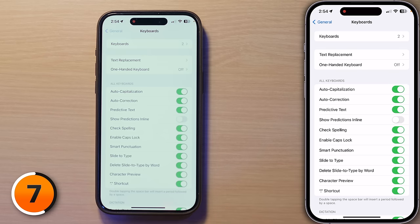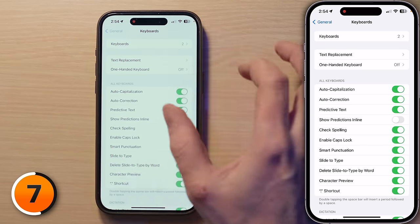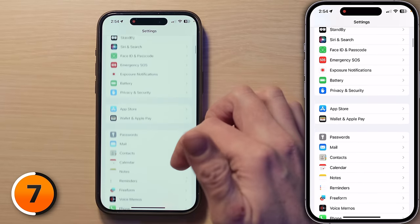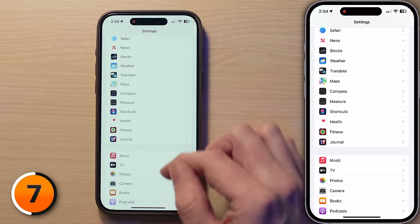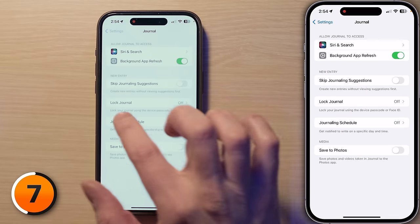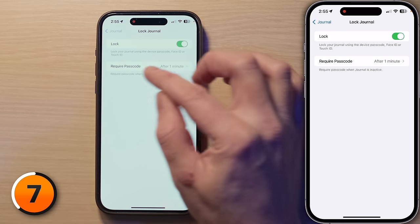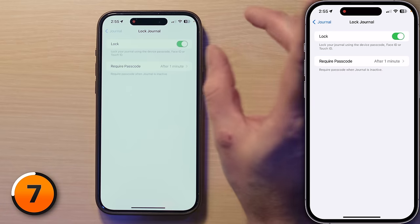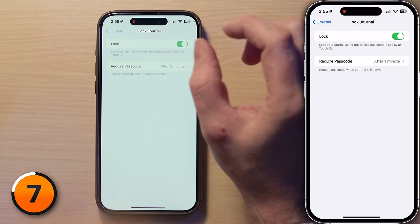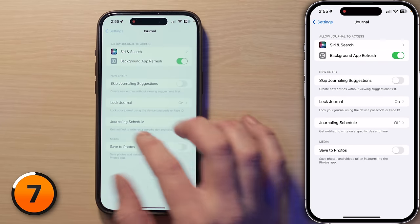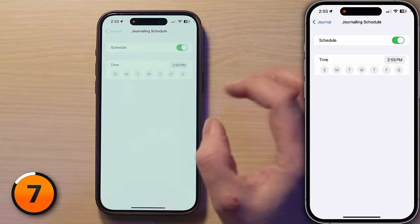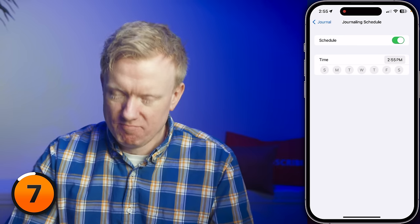A couple of quick thoughts before we move on. Go to Settings, then General, then scroll down to Journal and tap on that. Tap Lock Journal, enter your iPhone passcode, and turn on Lock. You can require a passcode after one minute, immediately, five, or 15 minutes. If you're writing stuff you don't want nosy friends to read, it's a good idea to lock your journal. And if you're bad at remembering things, go back to Journal, tap Journaling Schedule, turn on Schedule, and you can be reminded to journal at a specific time every day or on whichever days you choose.